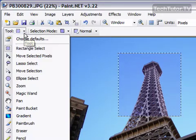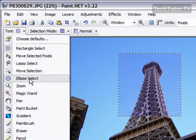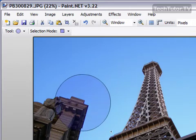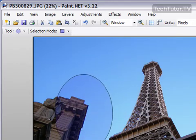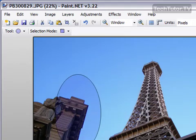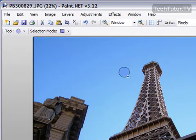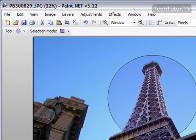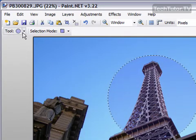Another type of selection is your Ellipse Select. Click on that, and you can use that the same way. You could use it to make an oval. You can also hold down your Shift key, and as you make that selection, it's going to be a perfect circle.